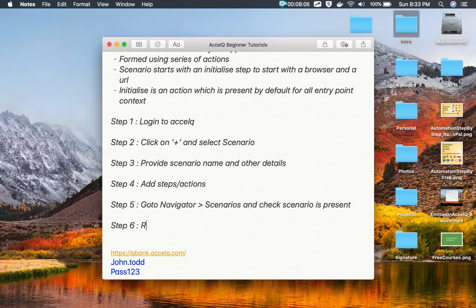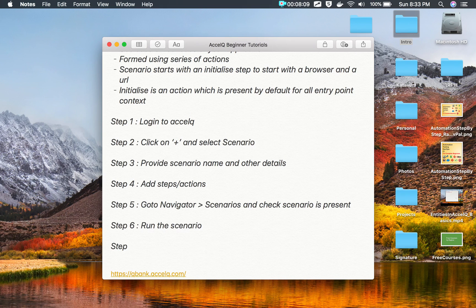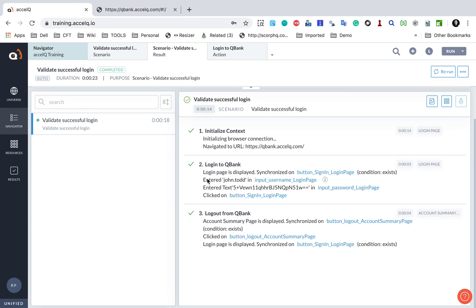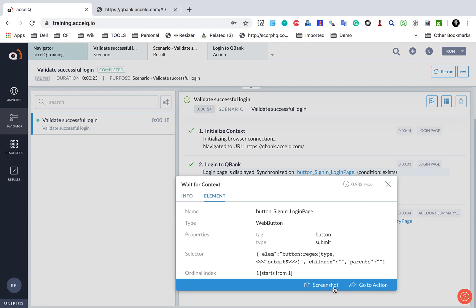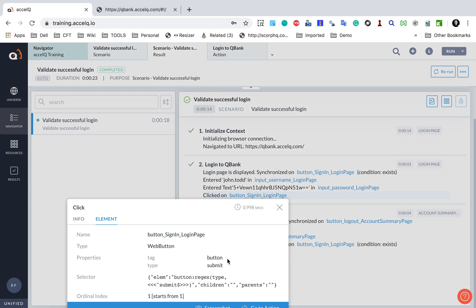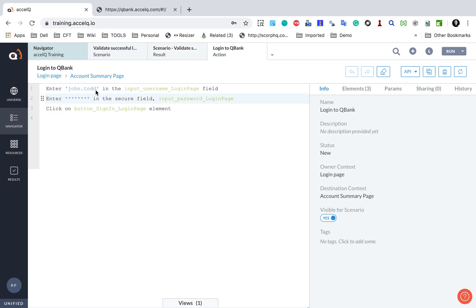Step number six is to run the scenario, and step number seven is to verify the results. You can also download reports and email reports — I will show you how to do that. Execution is done and you can see all the steps or actions here. In the actions, we are getting links for the objects. If I click here it shows me the object used, and I can see the screenshot or go to the action. I click on screenshot and it shows me the screenshot.